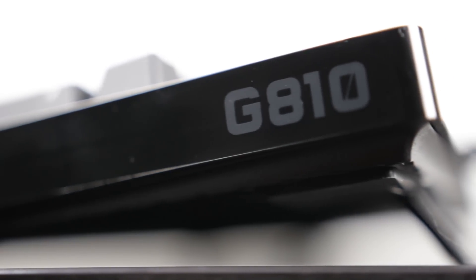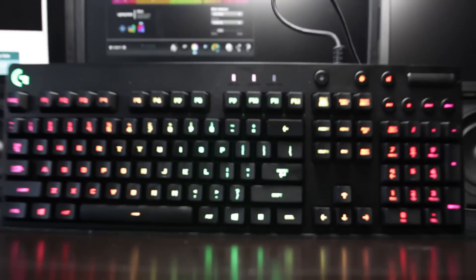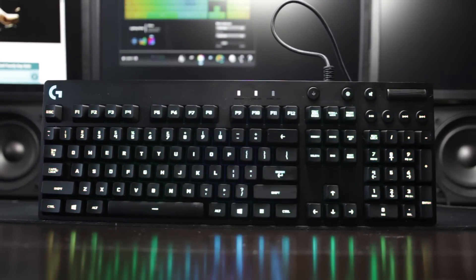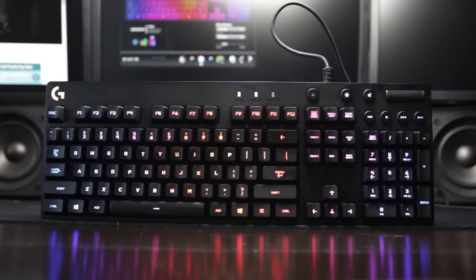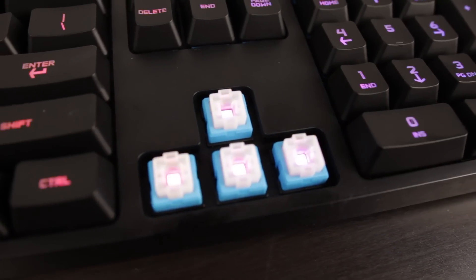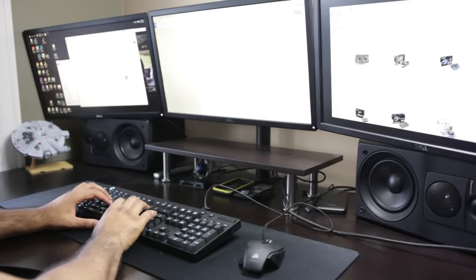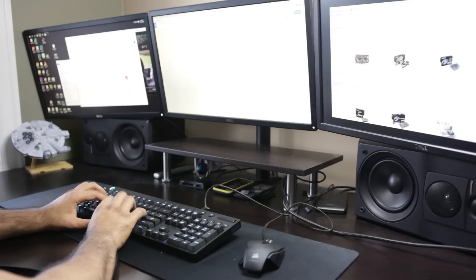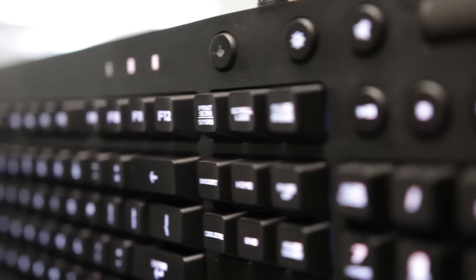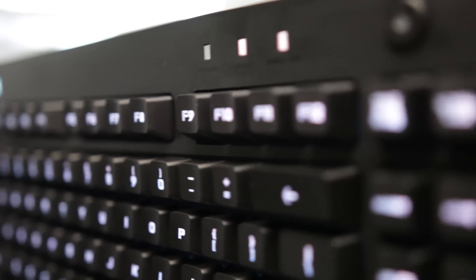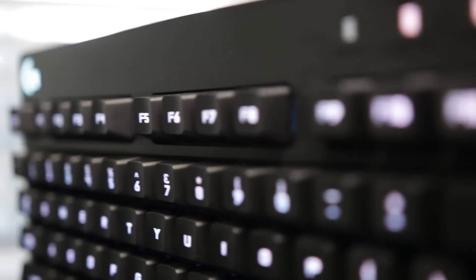Now this is an RGB LED backlit mechanical keyboard that's using the custom design Roamer G switches and I've been using this keyboard on the daily for a whole bunch of different things regarding gaming and everyday use and I'm going to share my full review on it.